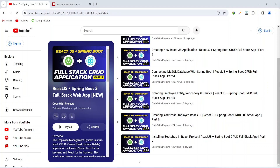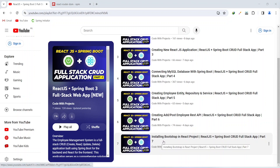Hello coders, I hope you are coding well. In the previous video we installed Bootstrap in our React project, and in today's video we will install routing and we will create a header component in our React application.